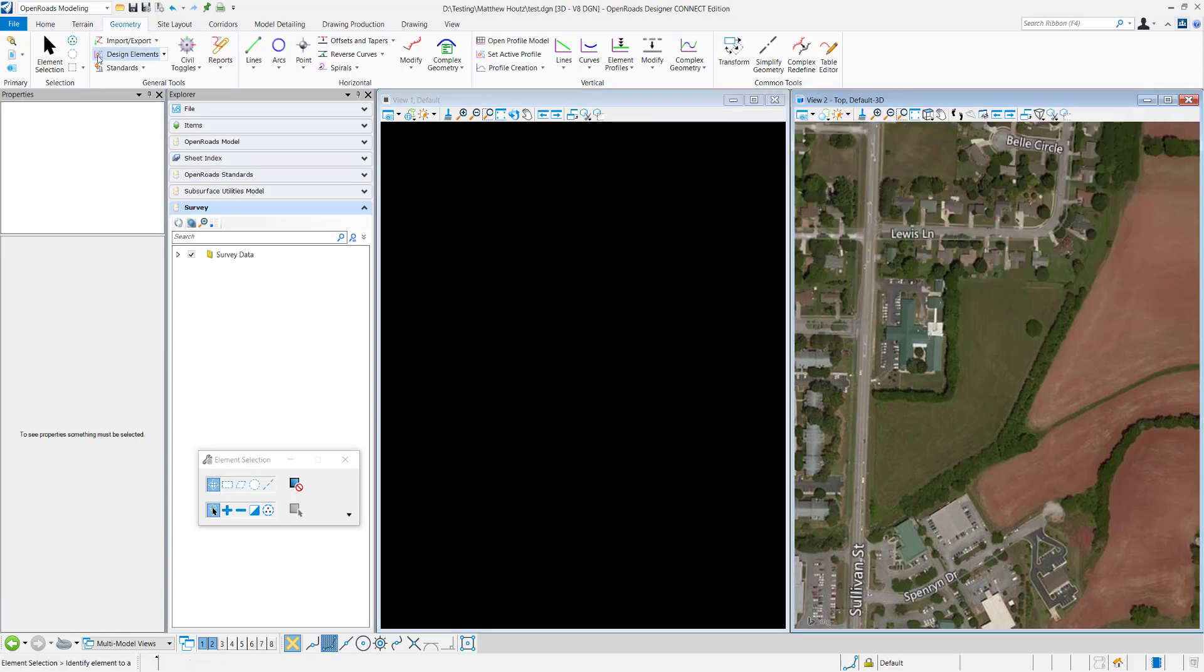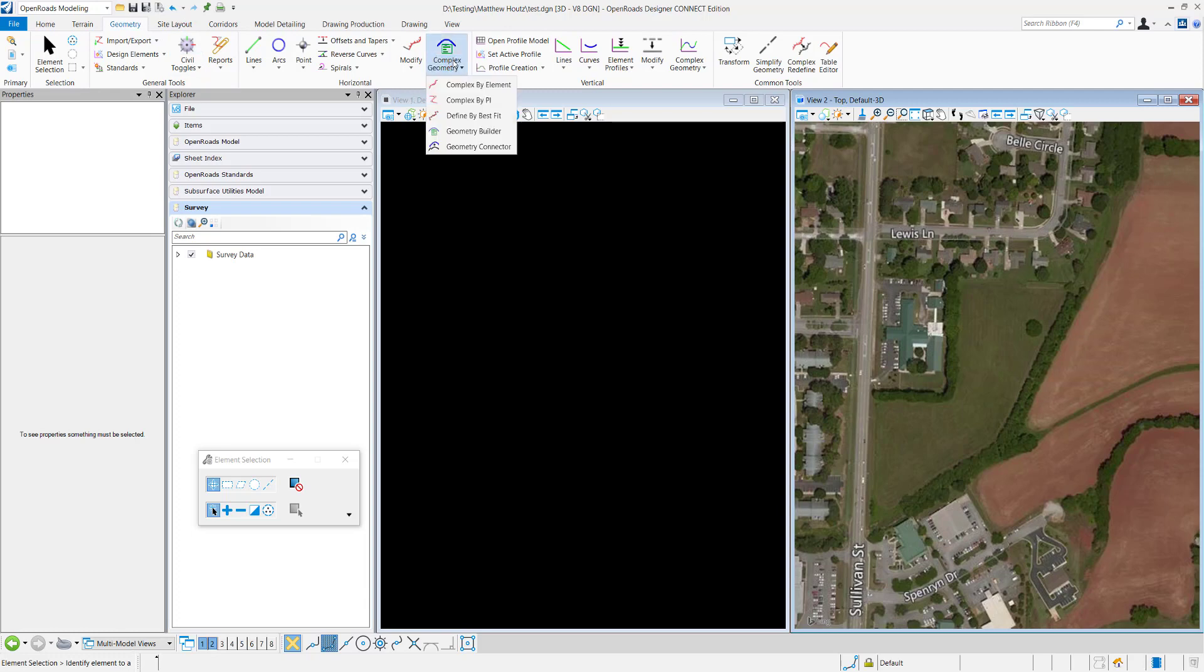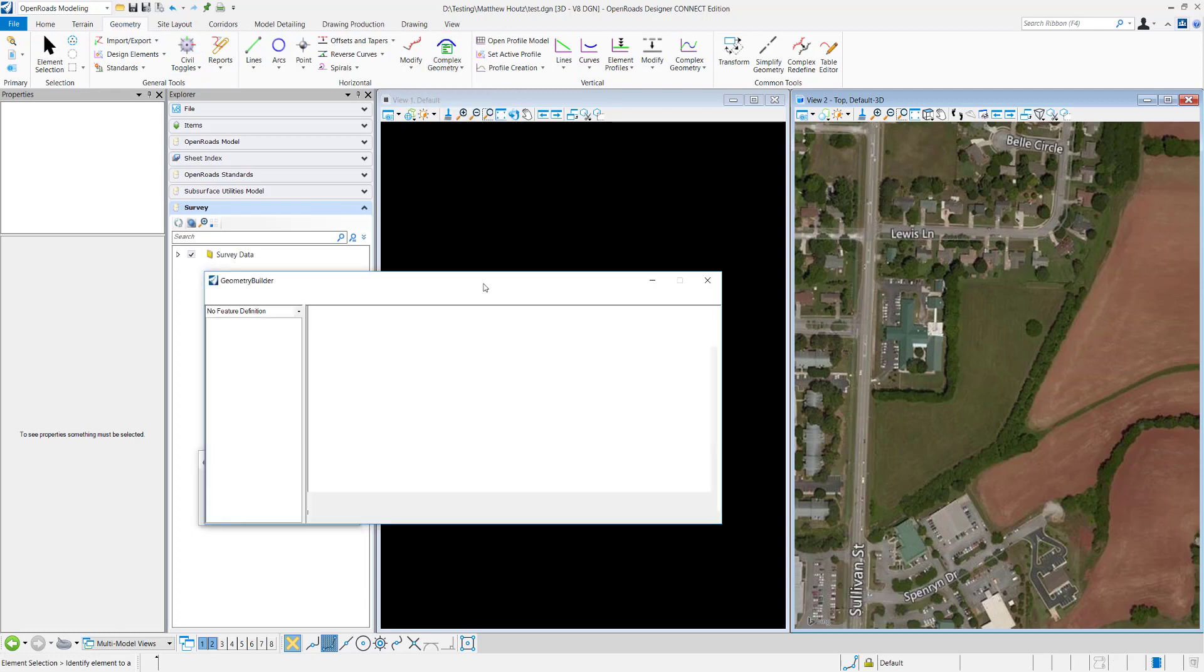The tool is located under the OpenRoads Modeling Workflow, Geometry, Horizontal, right here, Geometry Builder.